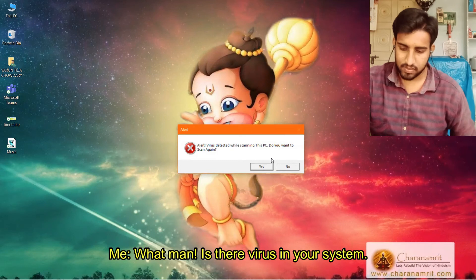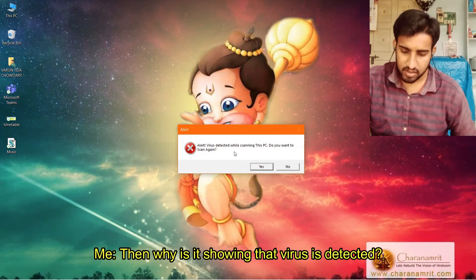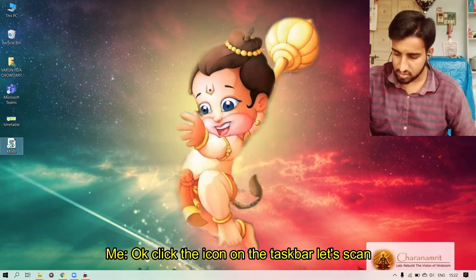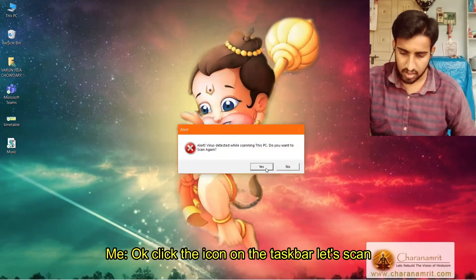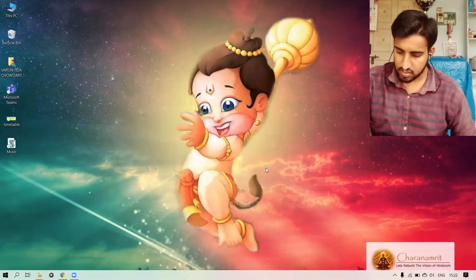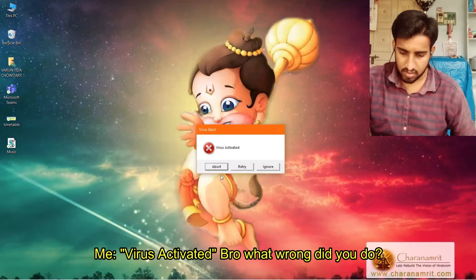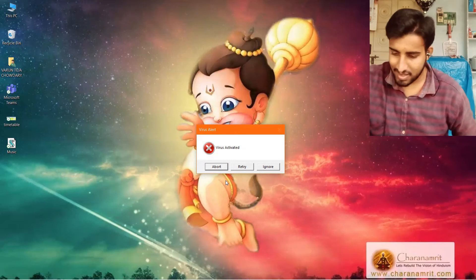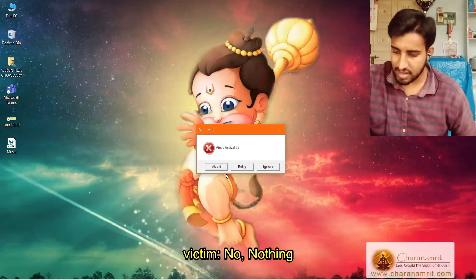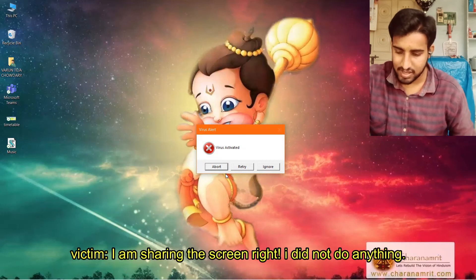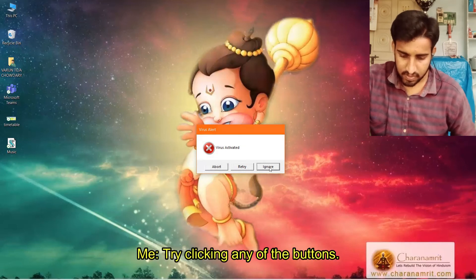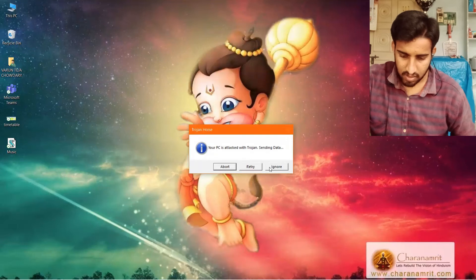The friend reacts in confusion: 'Is there a virus in the system?' They repeatedly click yes and no on the message boxes, unsure what to do, saying things like 'I'm going to download it' and 'Ignore it.' Then the message 'Your PC is attacked' appears, and they react with a stunned 'Wow.'